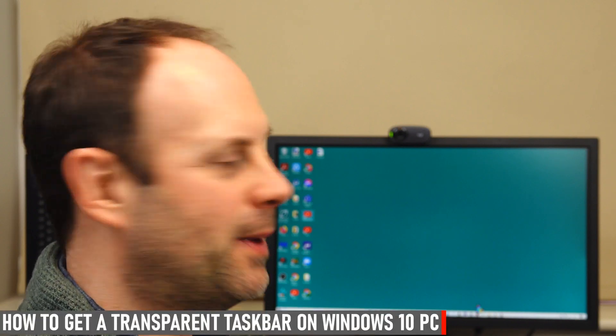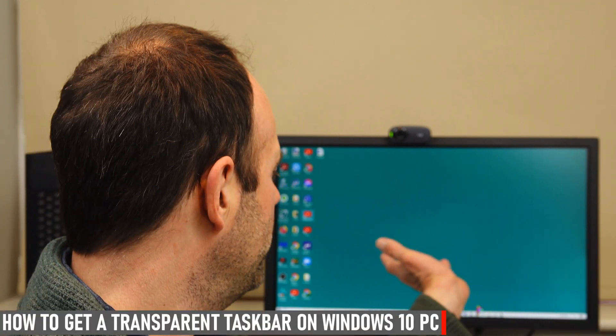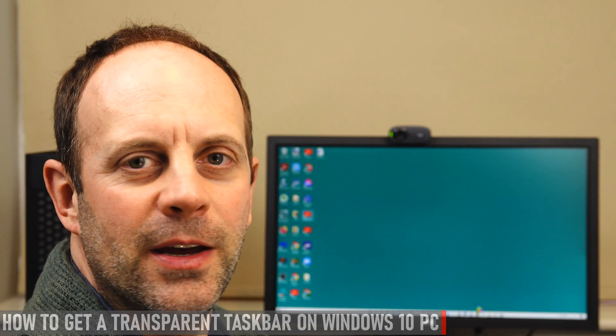Today we're looking at how to get a transparent taskbar on your Windows 10 PC. I've been using a free app for a while called Translucent Taskbar. It's got lots of customizable features, especially as it's free. I'll be guiding you through the steps and everything you need to get this downloaded and set up.